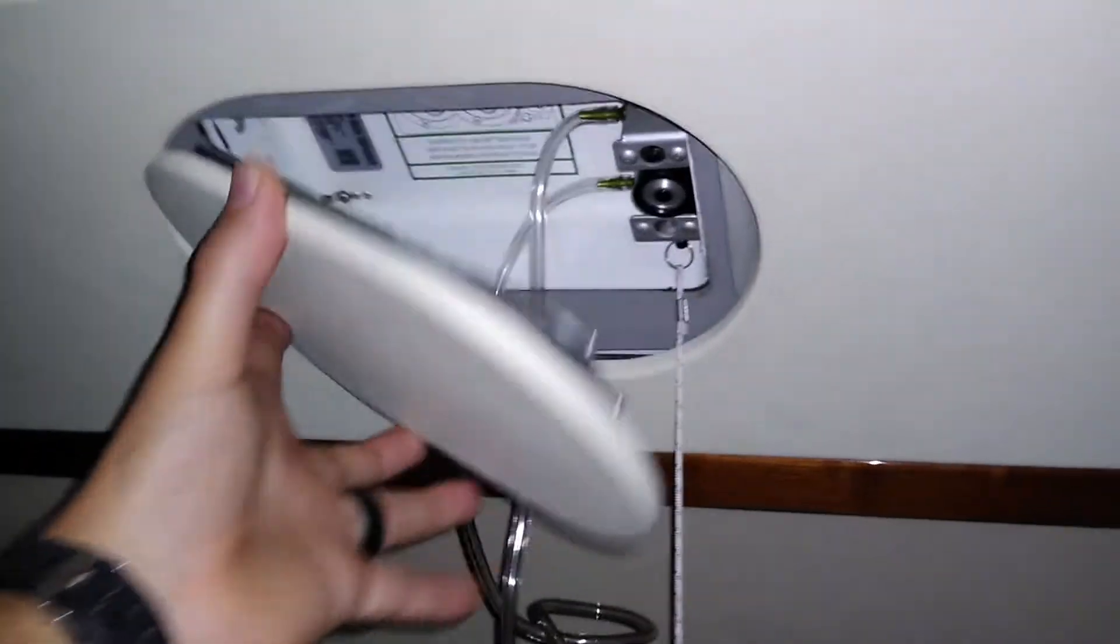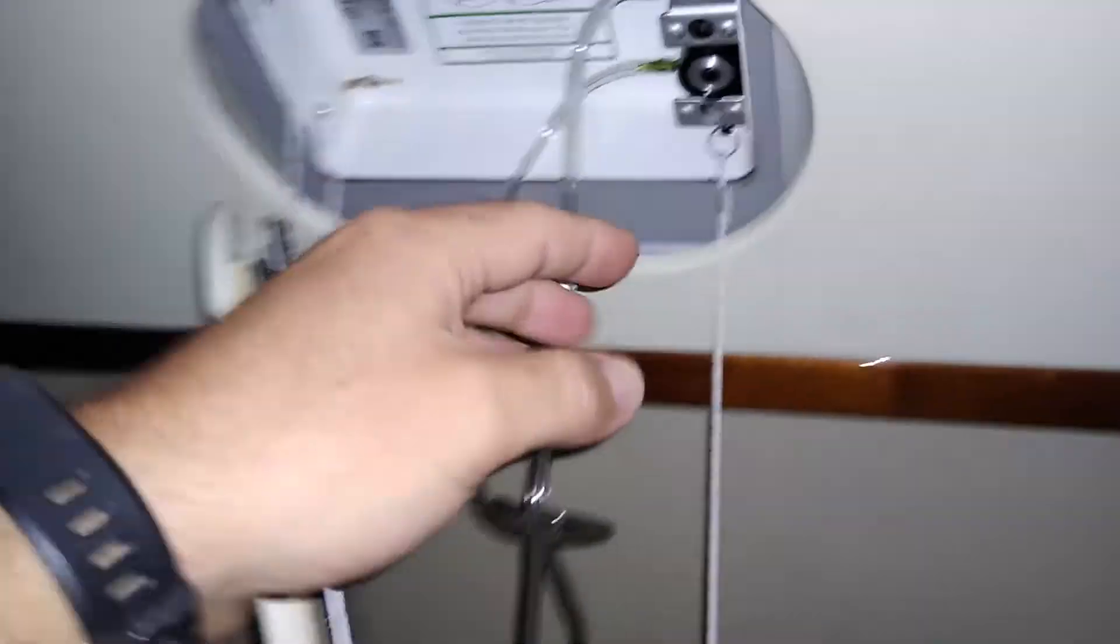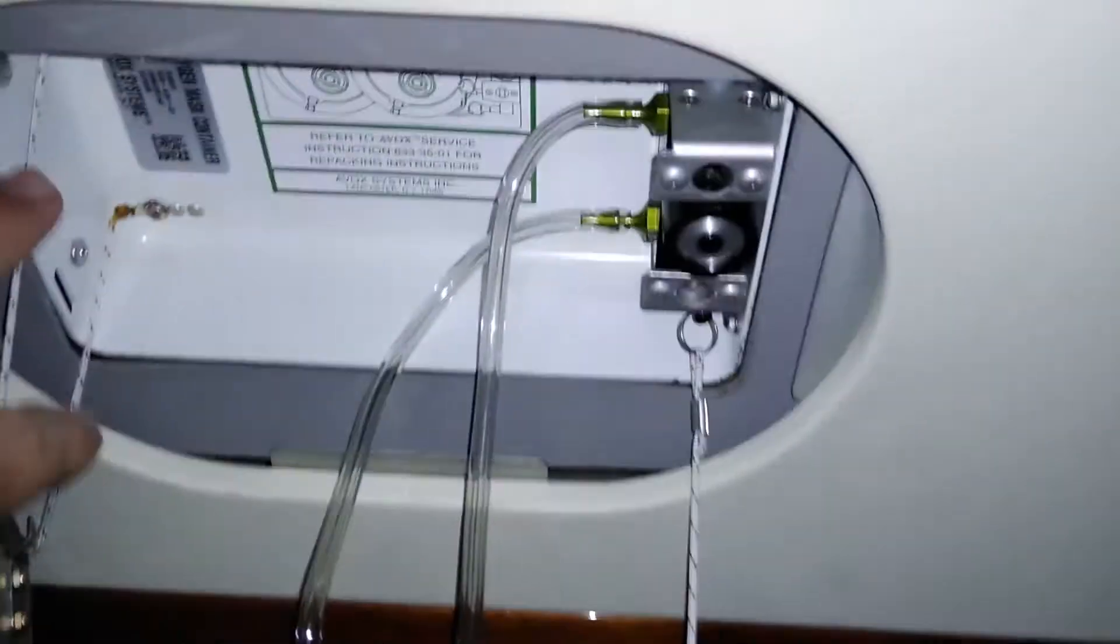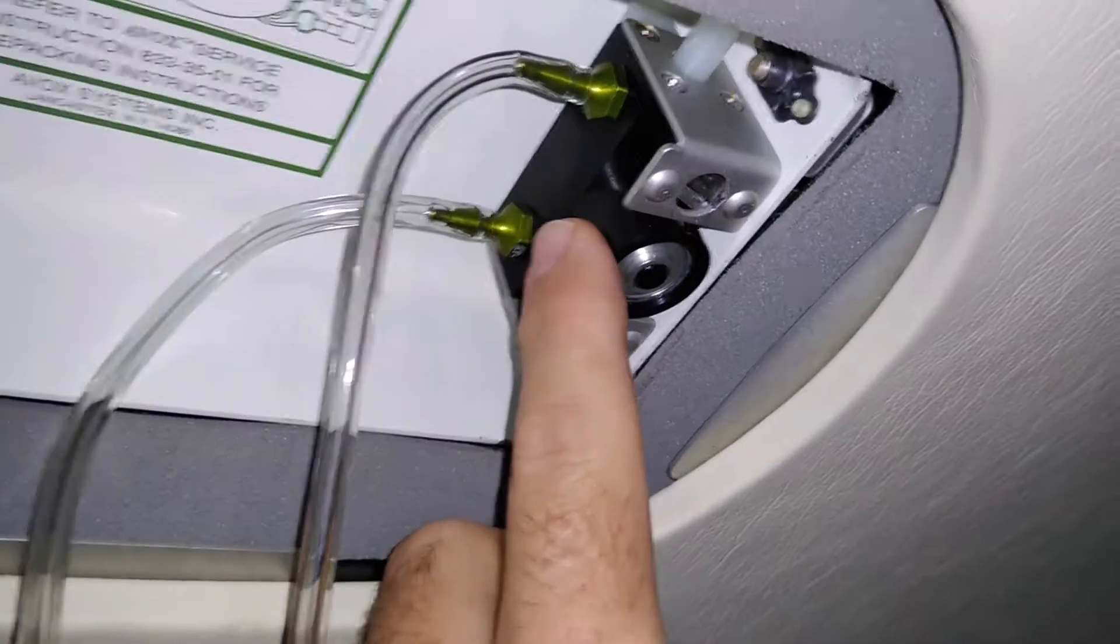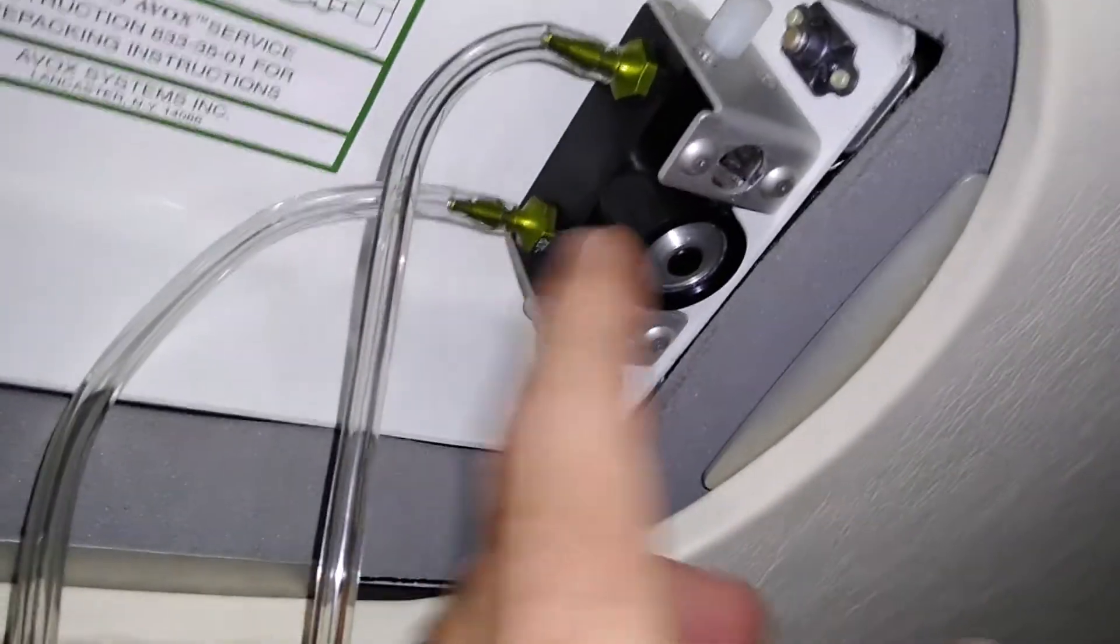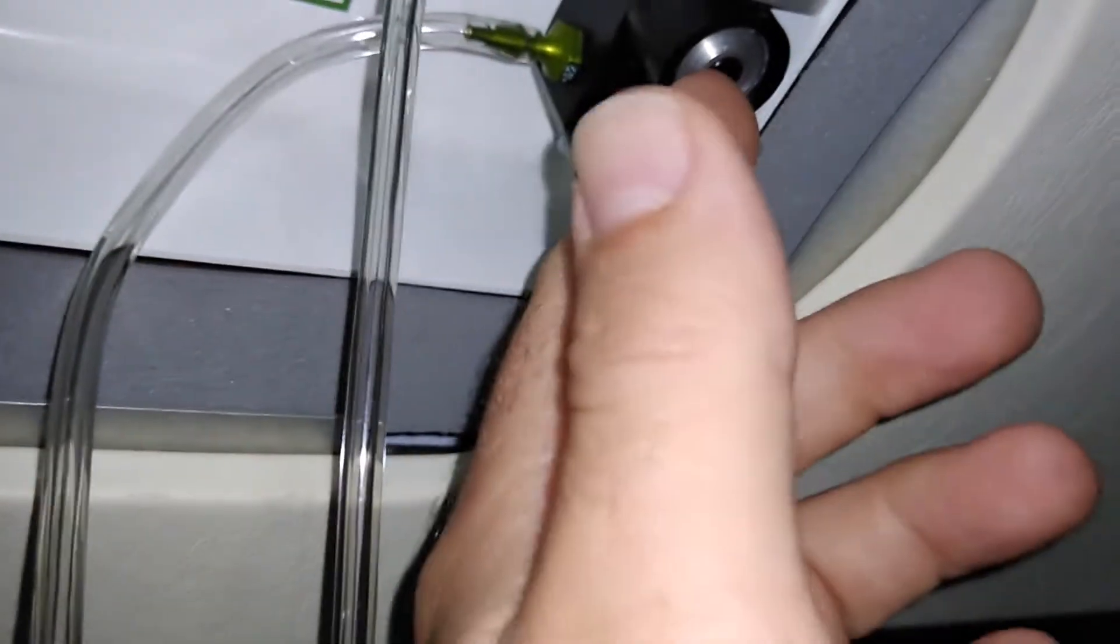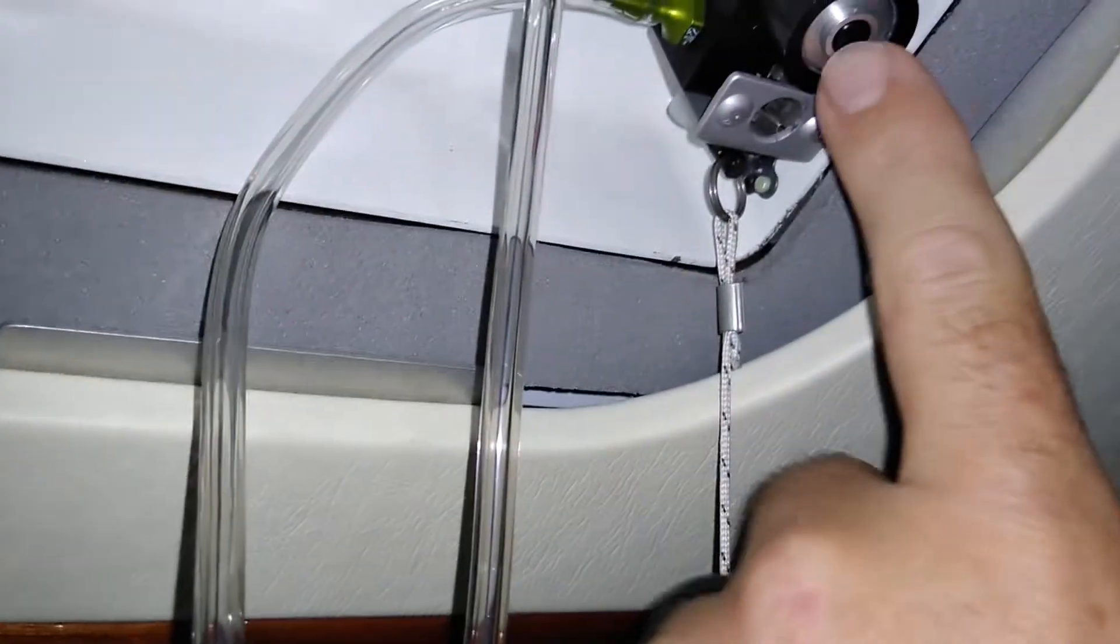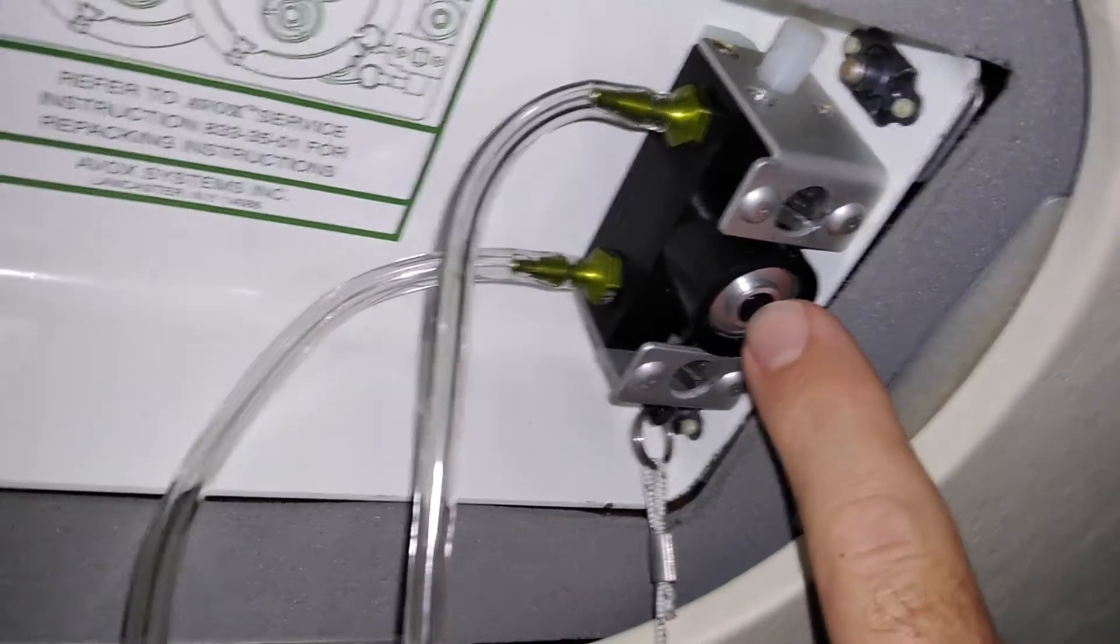Now, what opens up the lid is this valve over here. This is a pneumatic servo solenoid of sorts that is triggered by oxygen pressure.